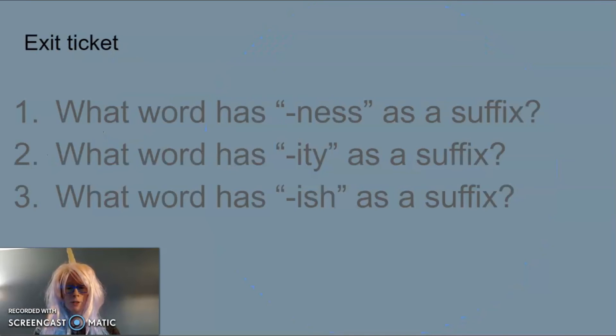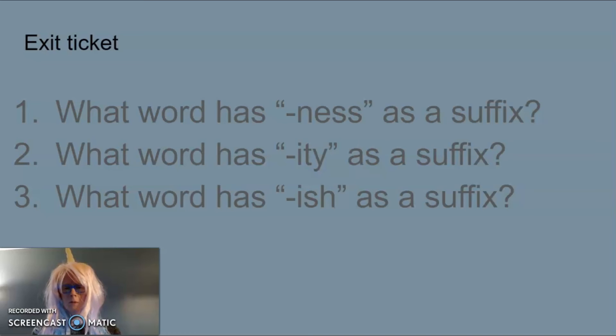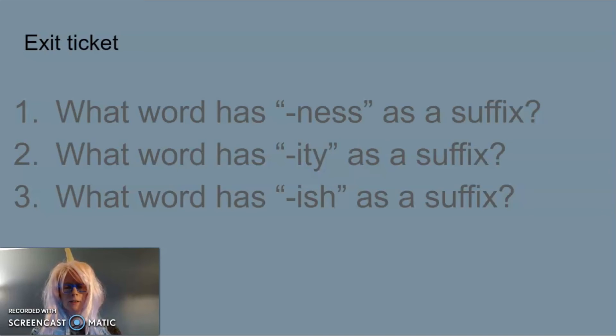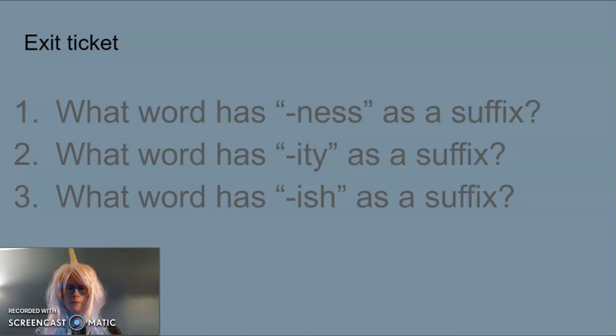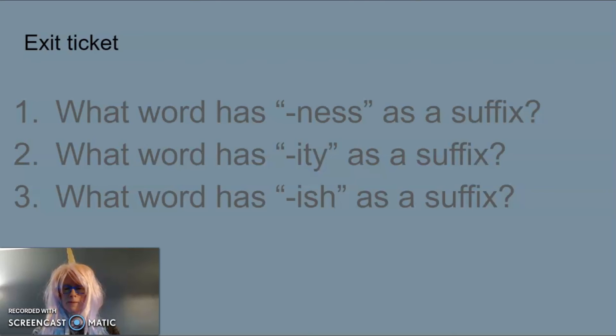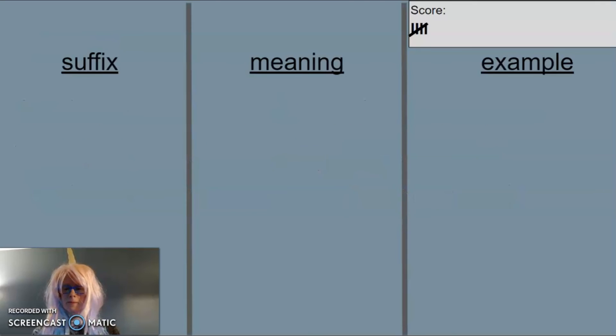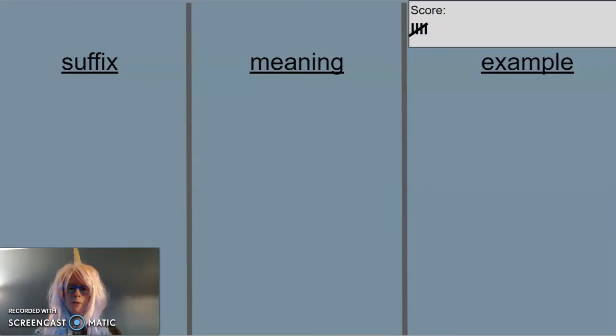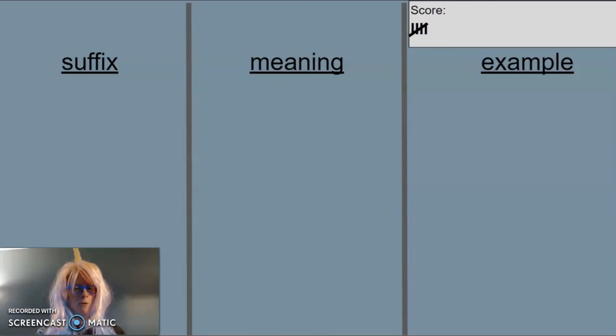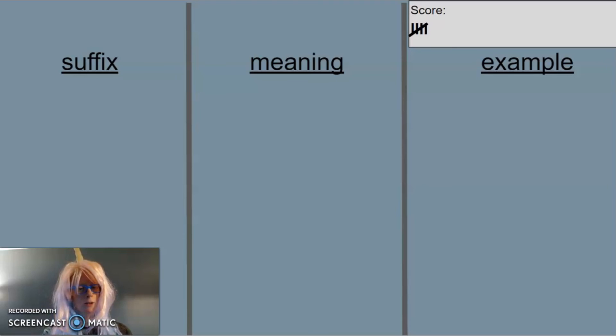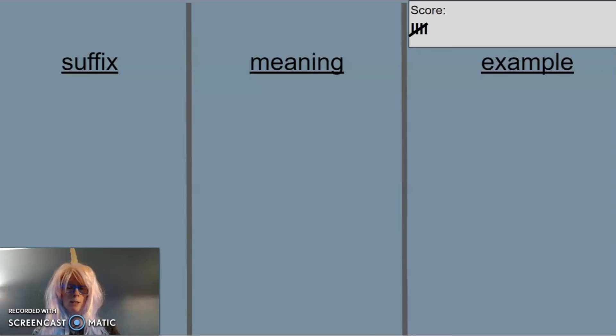First, what word has -ness as a suffix? Then what word has -ity as a suffix? And last what word has -ish as a suffix? Check with your teacher to see if you've earned your point. If you did, give yourself that next tally mark in your score box. If you're following the suffix lessons in order you may have earned your fifth tally mark just now.